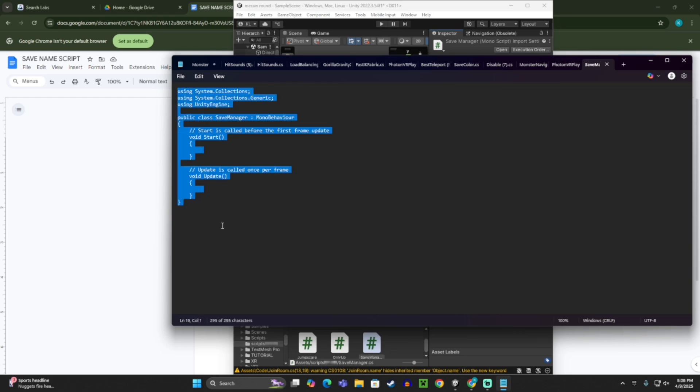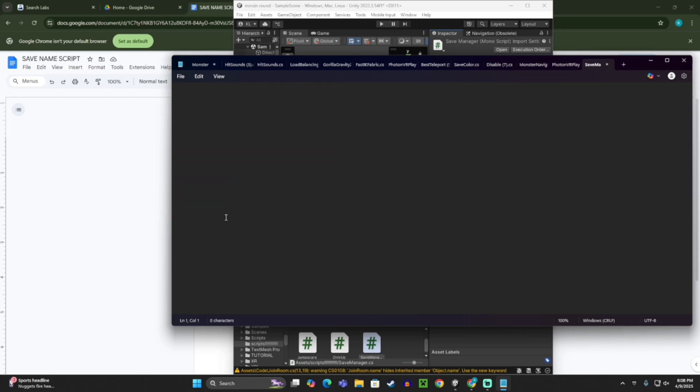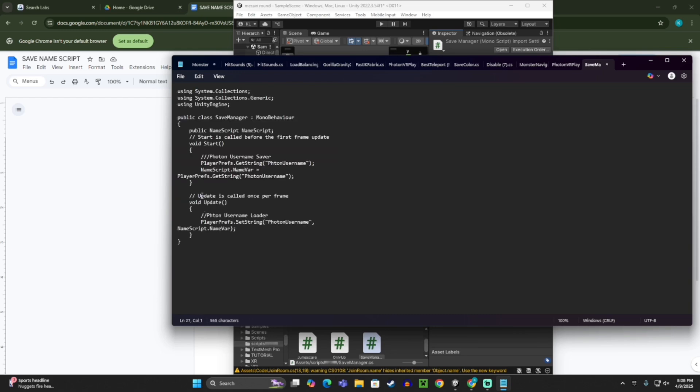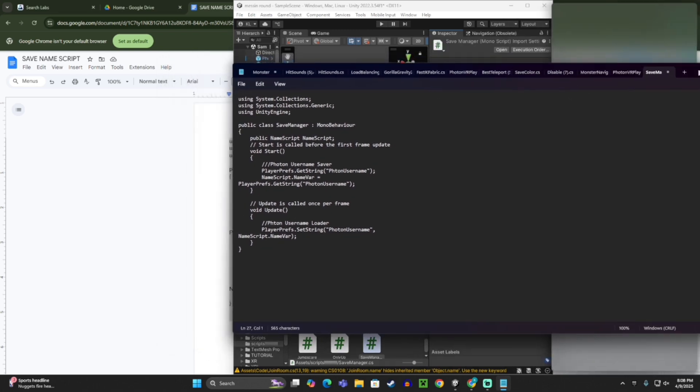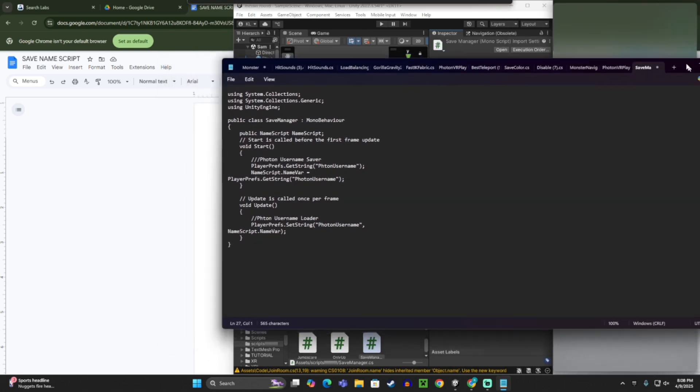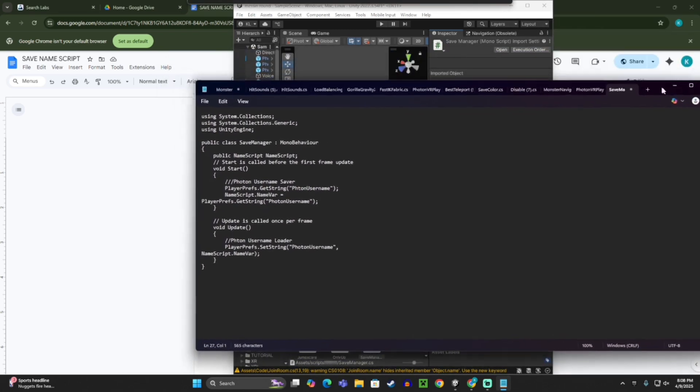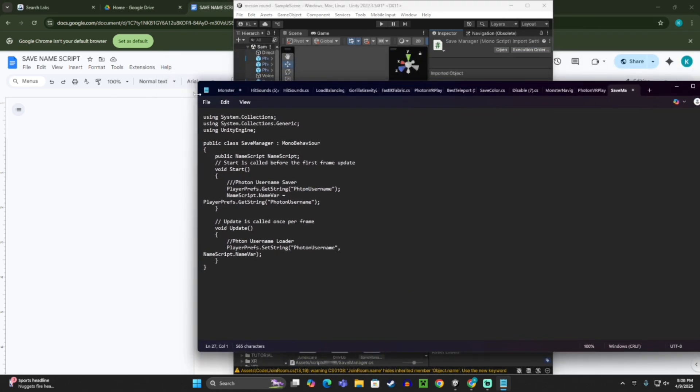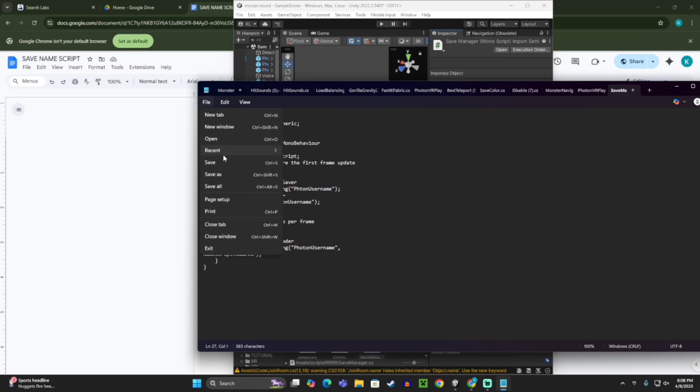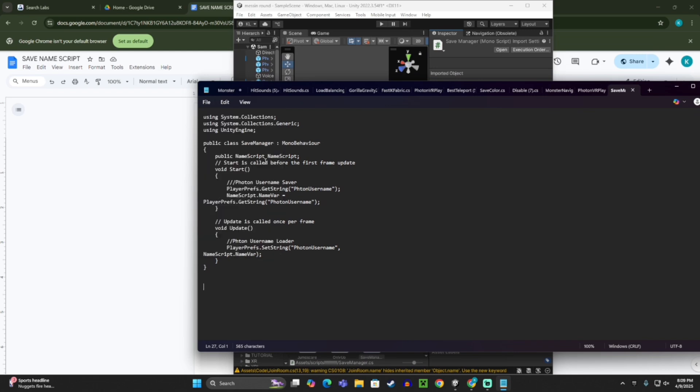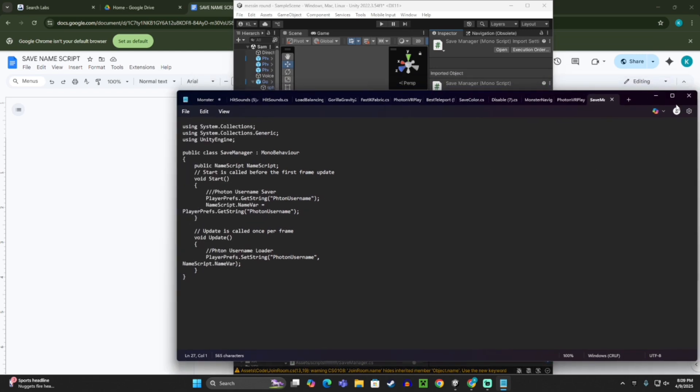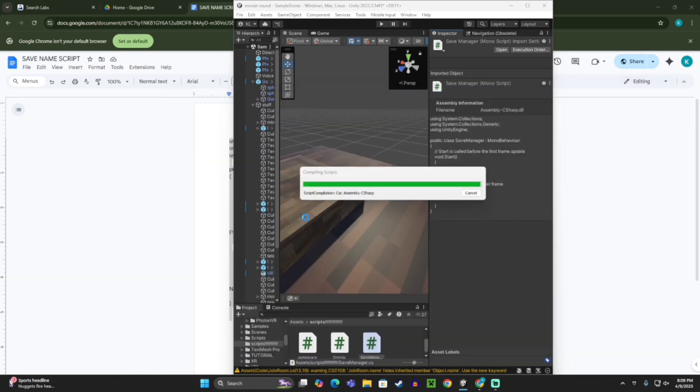And then click open again. Then here, just delete all that, then control V or paste, and so that code is there. Then you want to click file, save, and then X out of that.